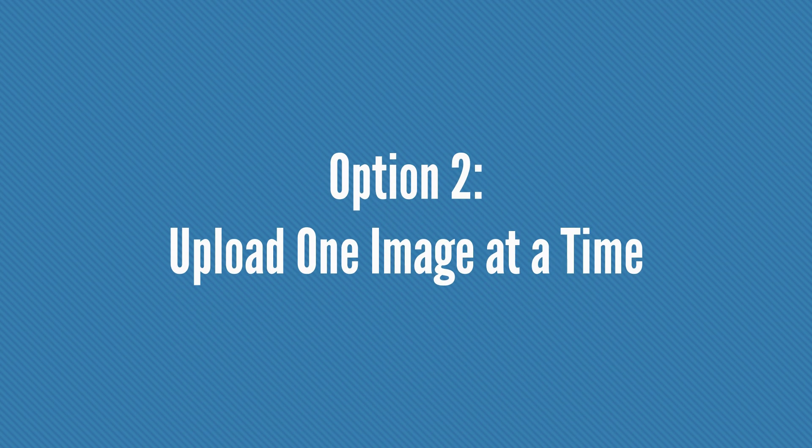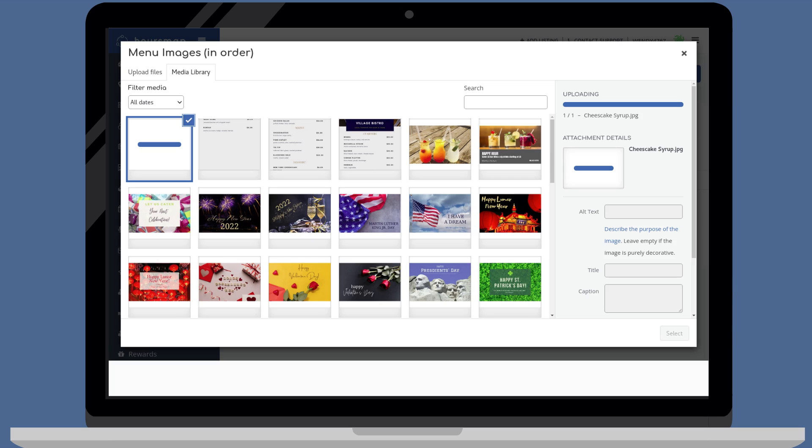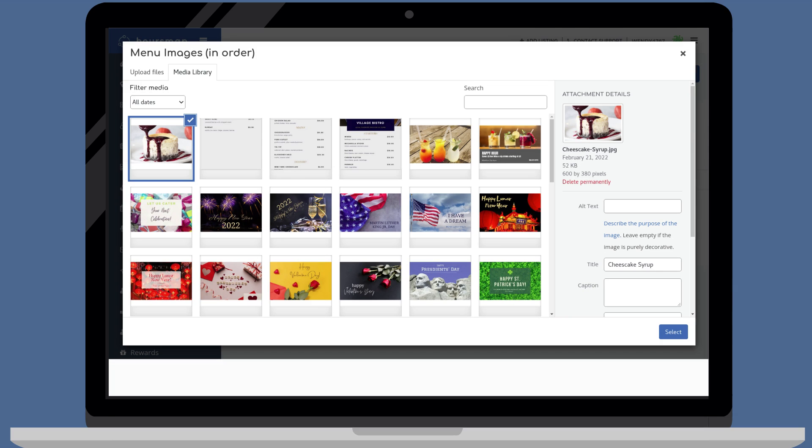Alternatively, if you would like to upload one image at a time, double click on the file. Wait while the image is being uploaded. Once the upload is complete and you would like to upload more files, click on upload files again and repeat the steps.